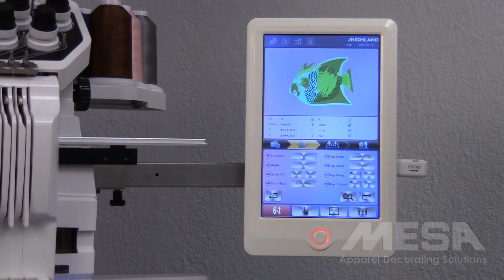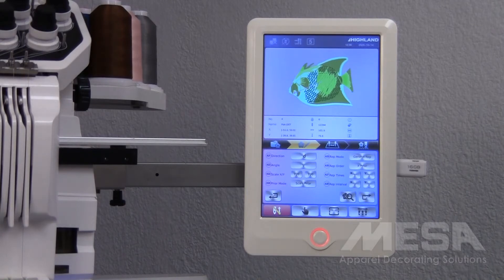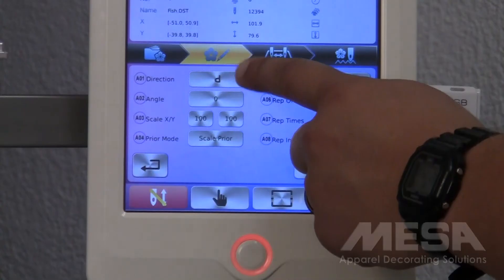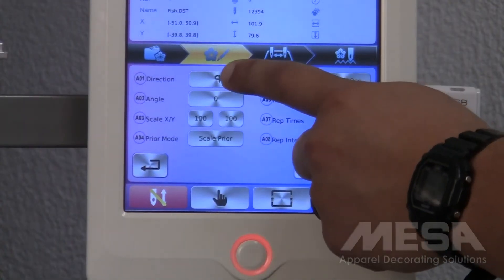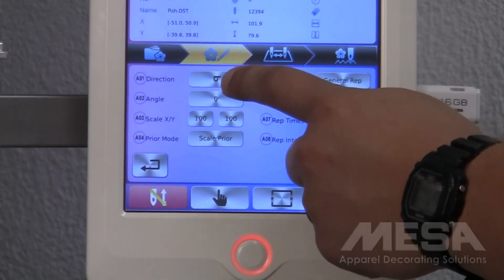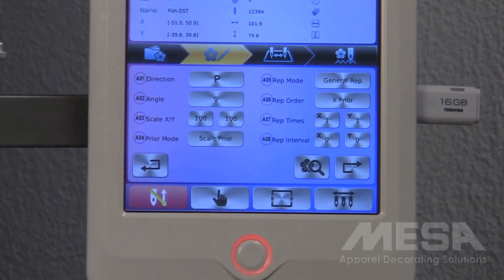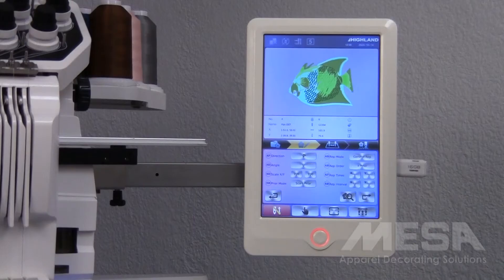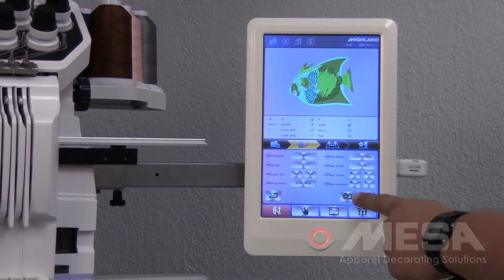To rotate it back to 0, I will tap the letter D until it becomes the letter P back at 0 degrees. To refresh the design again, I will tap the flower and magnifying glass icon.